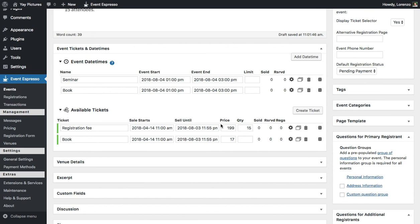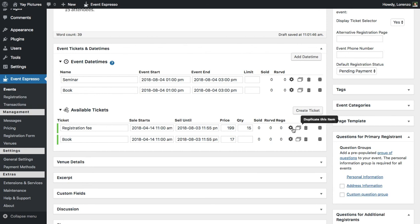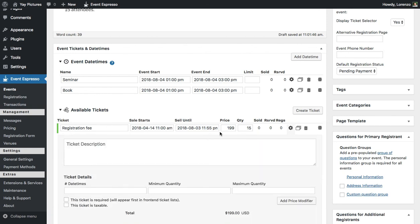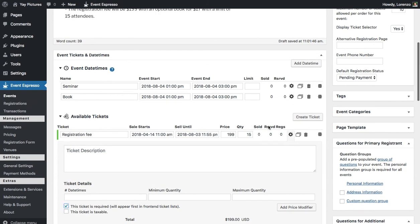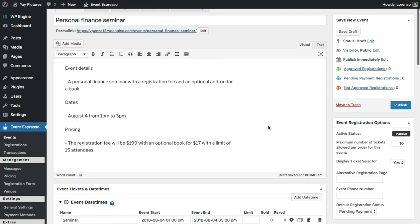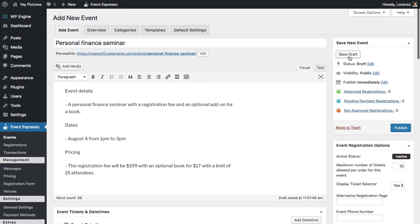The final step here is to adjust the registration fee and set it to be required. I'll click on the gear icon, select the "required" option, then scroll up and click "Save Draft."